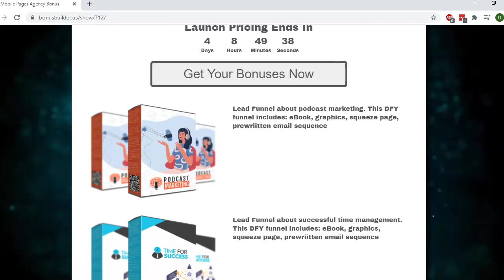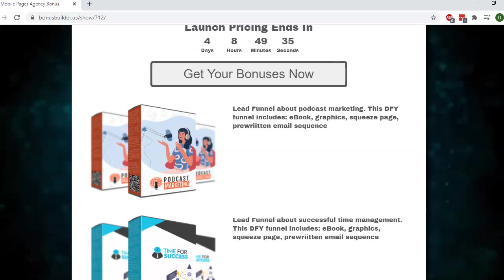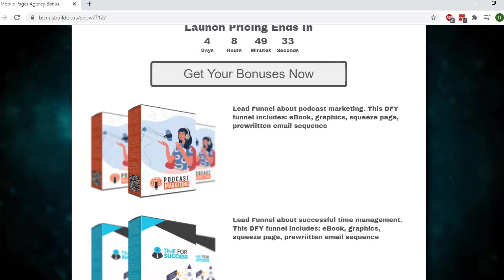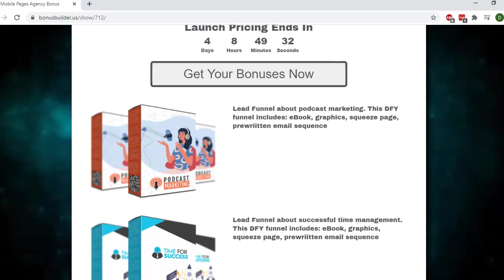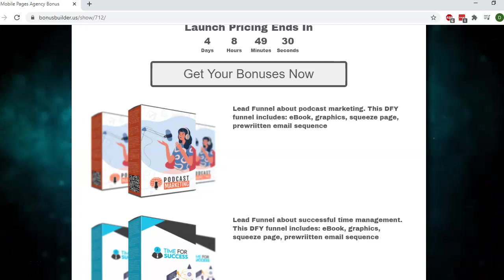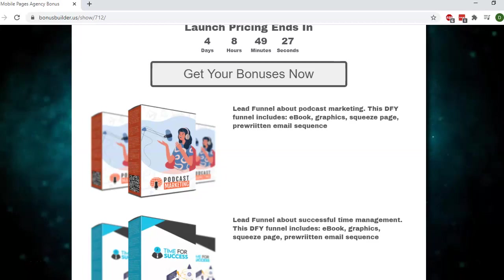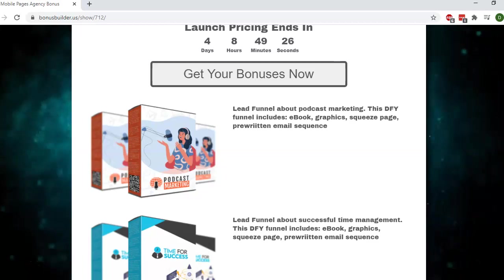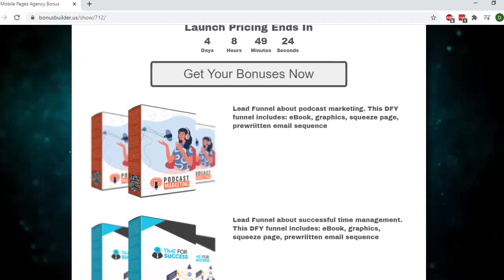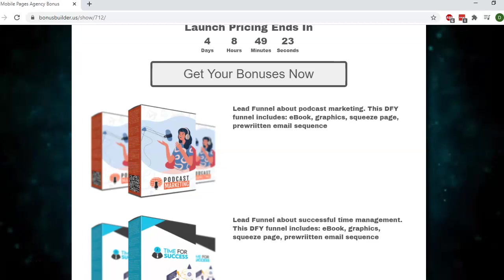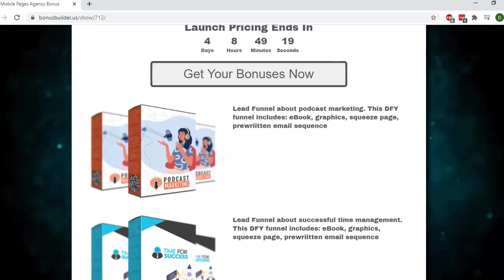The training is on podcast marketing. It has the graphics that you see here, the box shot and squeeze page already designed. You just need to plug in your opt-in form. In case you don't know what to write, this also comes with a pre-written email sequence.